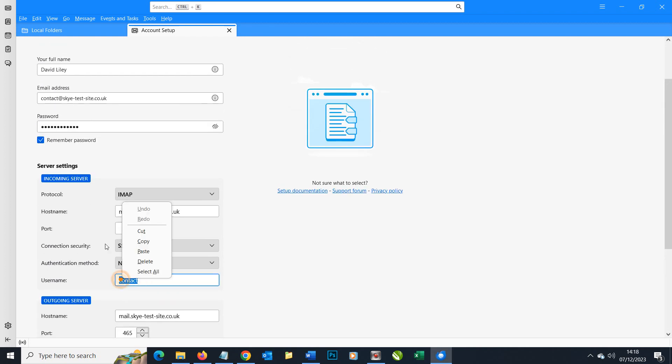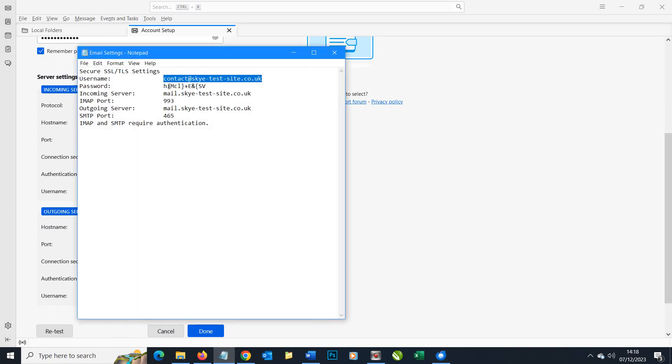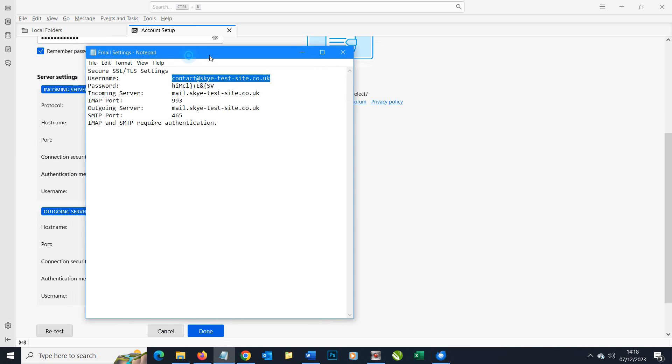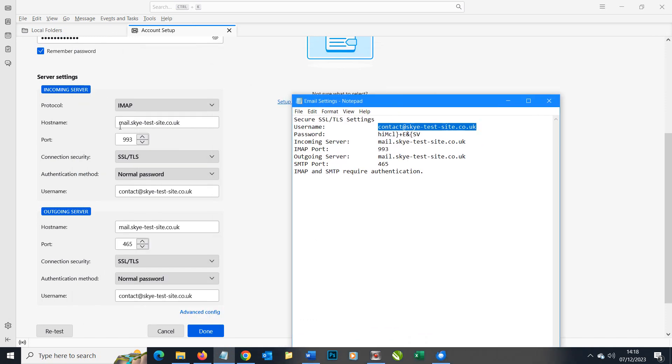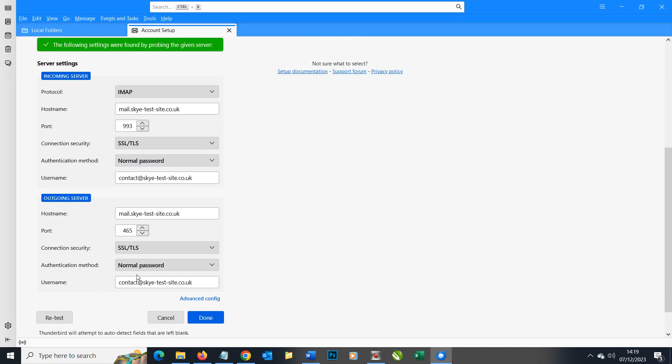We need that both for incoming and outgoing to be that username there. Other settings all look fine just from experience, but you can check if you wish to review and compare what it says here against what it says there. We have the option to retest or simply click done. Let's retest for now.